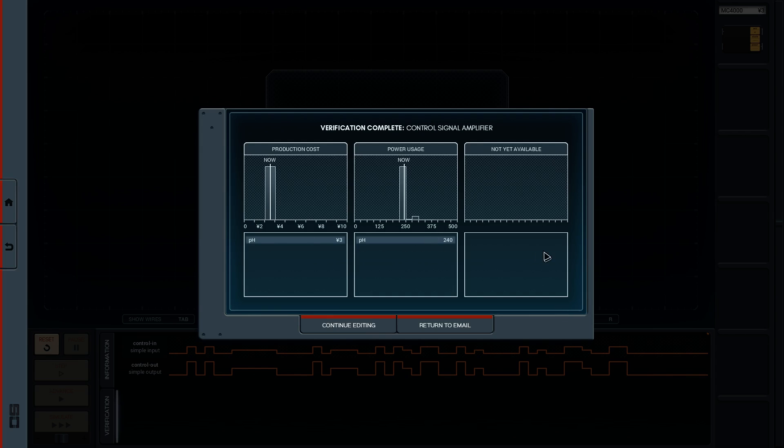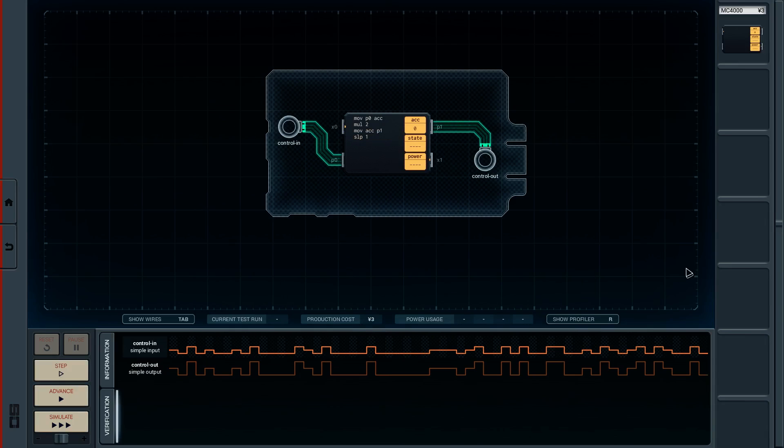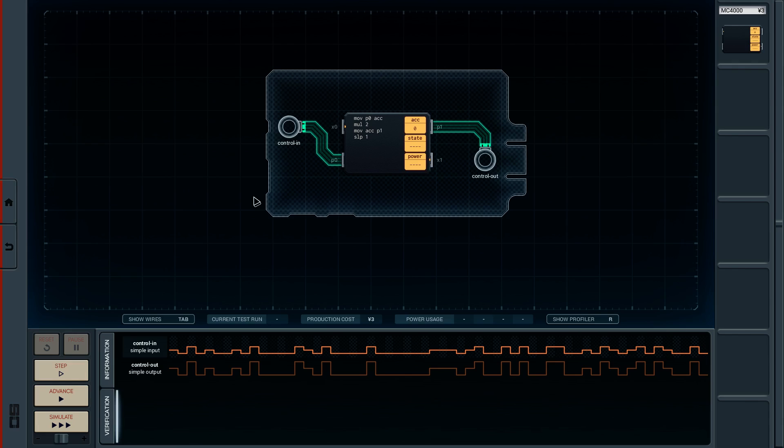Everybody's obviously doing that puzzle pretty much the same way. That's the control signal amplifier puzzle using this one part. So again, simple. Just another puzzle. The game sort of eases you in gently, I think, to this programming language. The first one was just sort of completing it. The second one was just showing you this multiplication instruction.